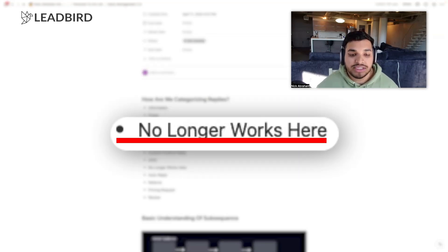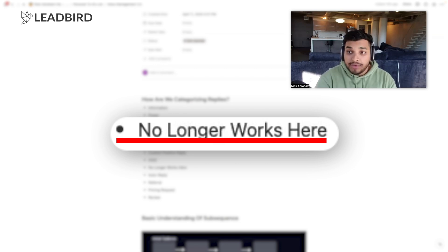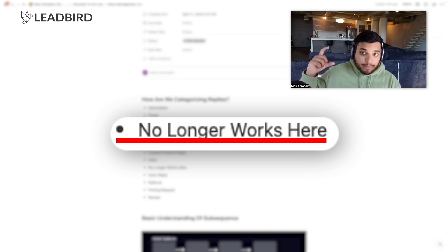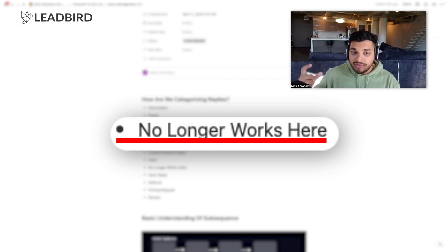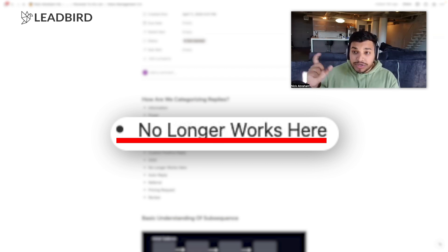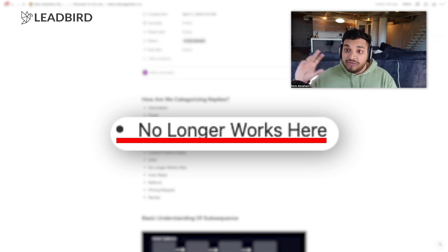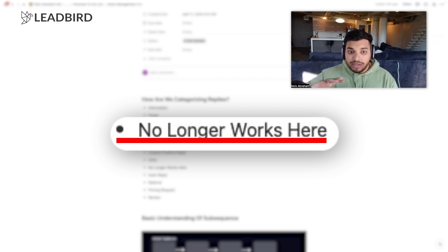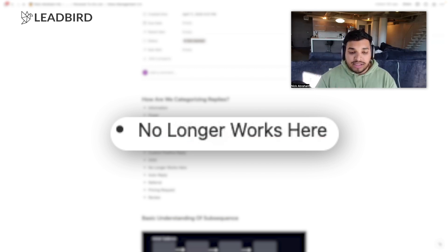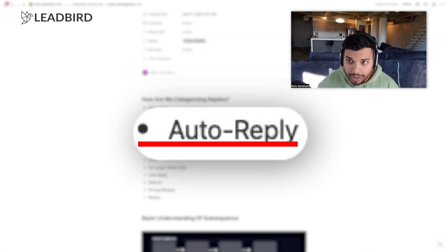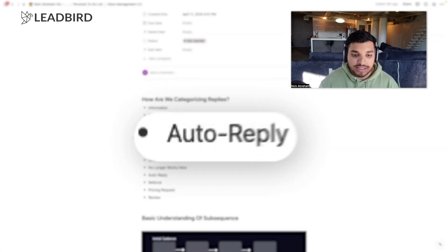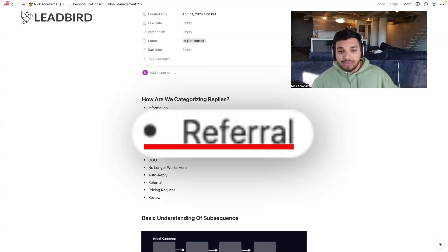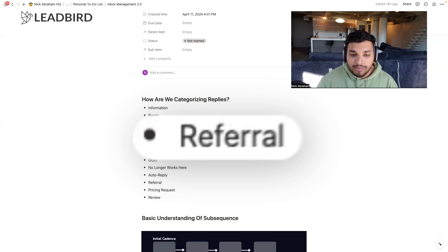In some industries the data is not that accurate — you'll get a massive majority of them giving you the auto-reply that says 'no longer works here.' If you see a huge percentage of that, say above 5 to 10%, you know you need to find another database to crack that audience. 'Auto replies' are simple auto-replies that could be for many reasons. 'Referral' is if they're telling you to reach out to someone else in another department.